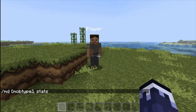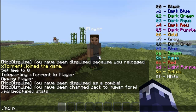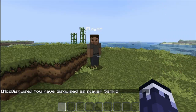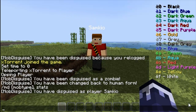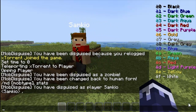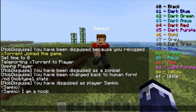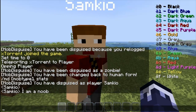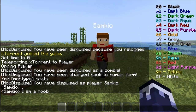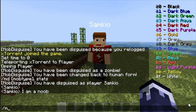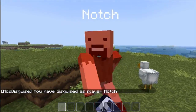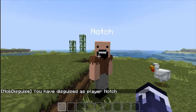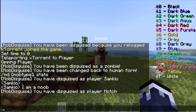To disguise yourself as other players, you just type 'md p' and then the name of the player. So for example, I'm going to turn myself into Samkyo — it says you've been disguised as player Samkyo. You can now see I am Samkyo and I'm running around with his skin. I can talk as Samkyo too. We can turn into anybody who has a Minecraft account, so we can do 'md p notch' and turn ourselves into Notch. Everyone who has ever used Mob Disguise has done this before — turned themselves into Notch.